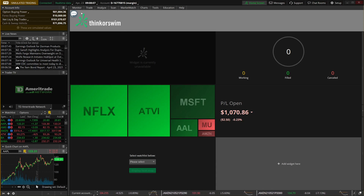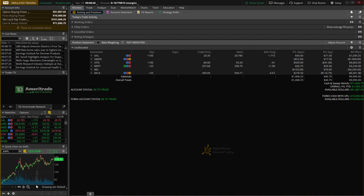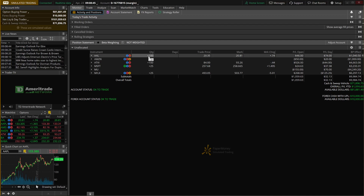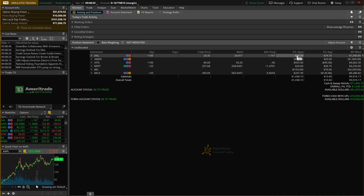The very first tab we're gonna go to is the monitor tab, specifically the activity and positions page. This page gives you a nice picture of what's going on in your account right now. From here you can see all of your working orders, filled orders, and cancelled or rejected orders for the day. Down below you can see all of your working positions. For example, in this account we've got American Airlines — 100 shares purchased at $20.35, currently at $20.81, up 74 cents today and up $46.70 since entering the position.